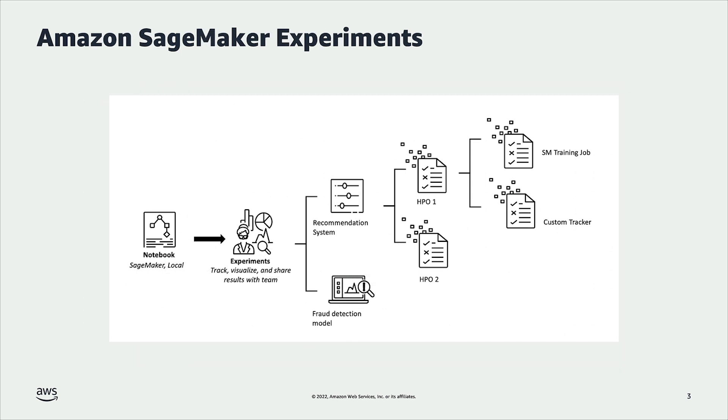Data scientists working in their notebooks on SageMaker or their favorite IDE can create an experiment for the use case they are solving. Let's take a recommendation system use case as an example. While training this recommendation model, data scientists may have multiple permutations of hyperparameters to try, and each of those will result in a trial within that experiment in SageMaker.